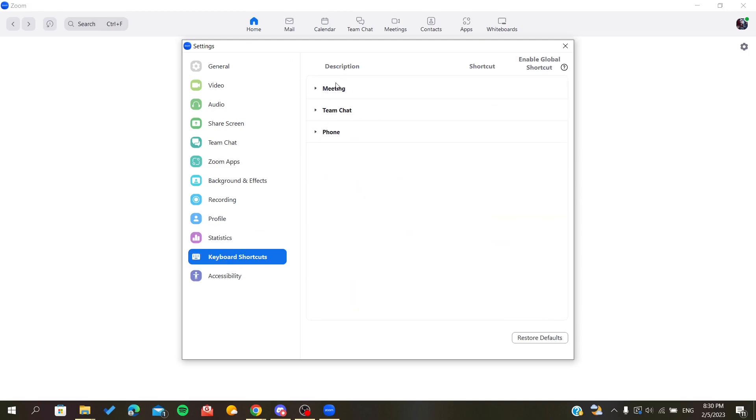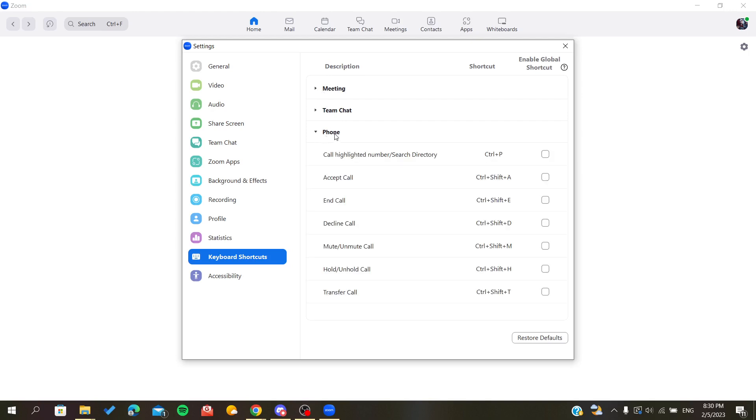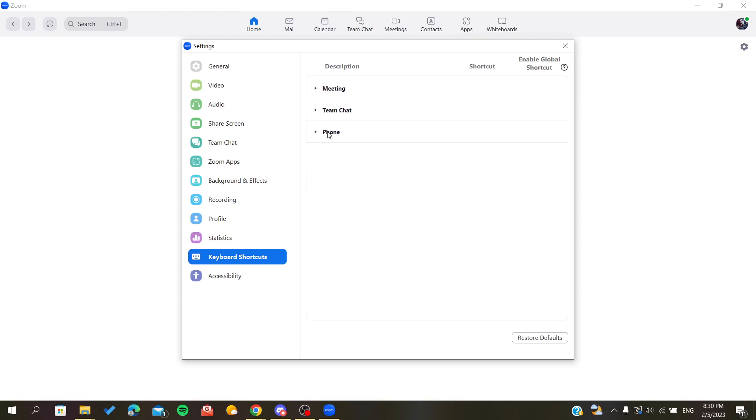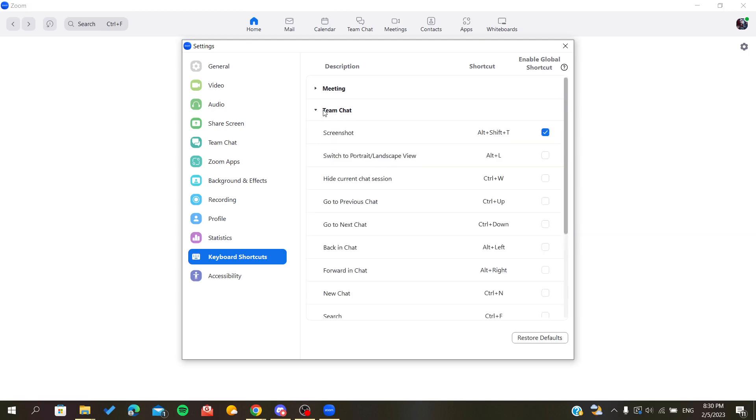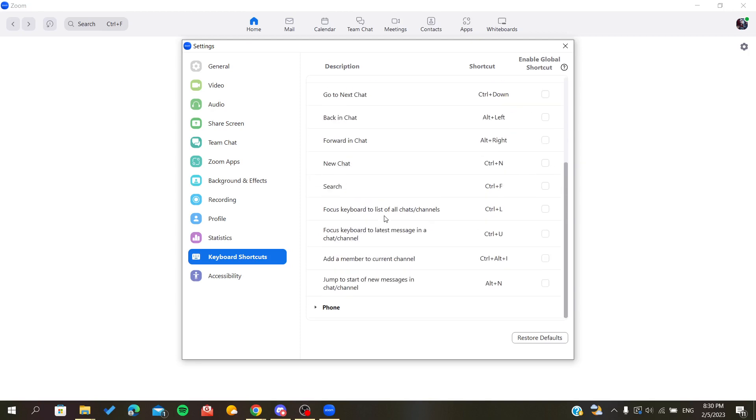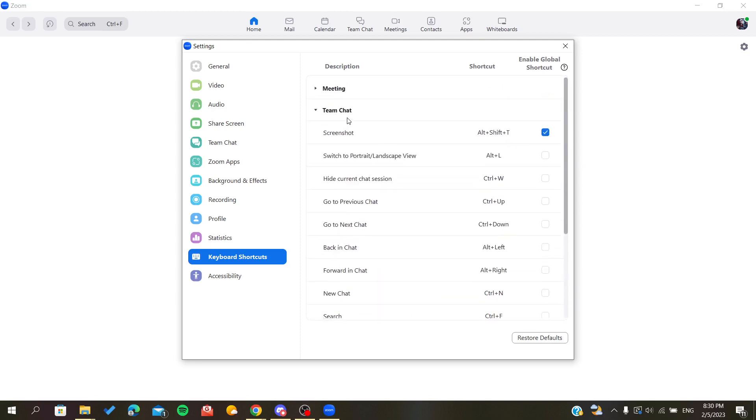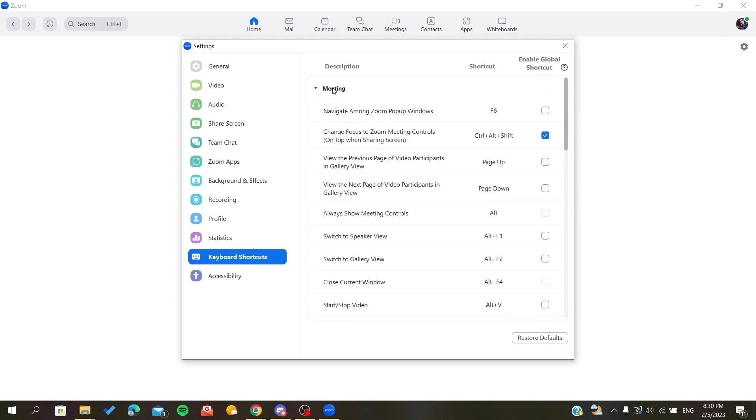As you can see there are three main settings or three main sections of our hotkeys. There is the phone one where you can accept calls, etc., with just shortcuts without using like your mouse and go to tabs, etc. There is also the team chat where it's concerned the chat in the meetings of Zoom, and there are other options of the Zoom meetings.